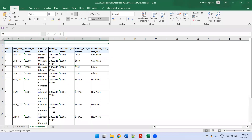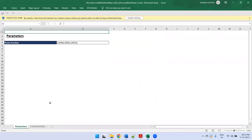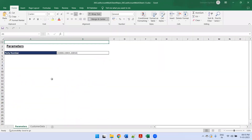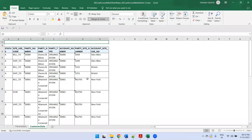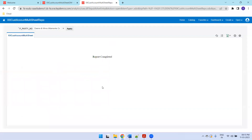Here you can see I have this particular file which is having two sheets — one is a parameter sheet and another one is customer data. So now I'll try to tell you how I have done this.